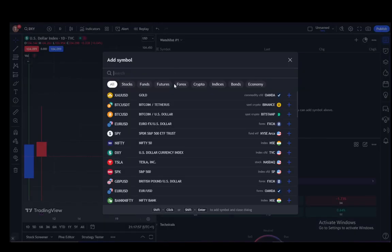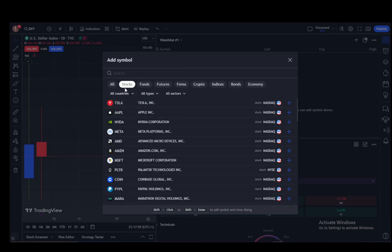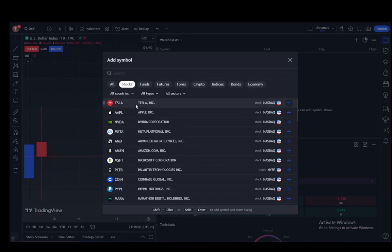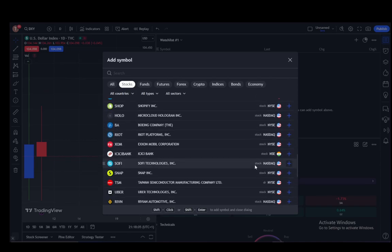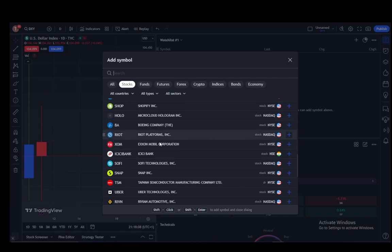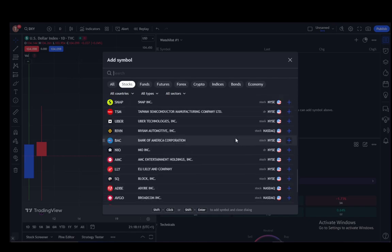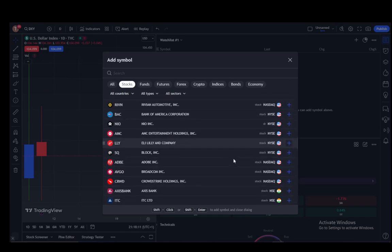Then you just search for the stocks that you would like. Here is the stock section, and these are all on the NASDAQ. You can see the New York Stock Exchange as well. You can see ICICI Bank as well in India, and mostly it's just the American stocks.